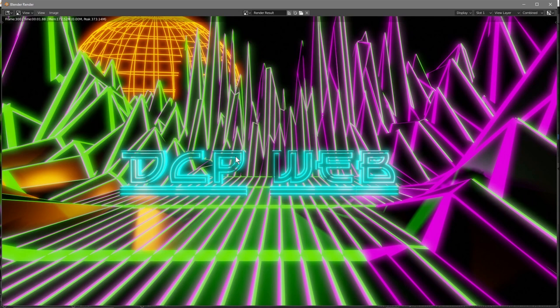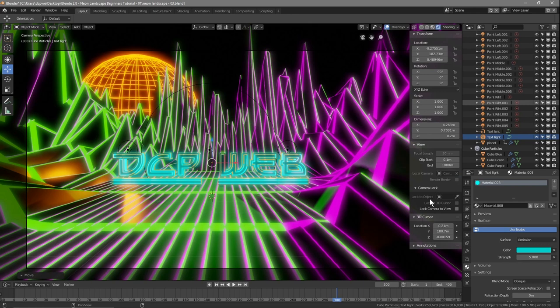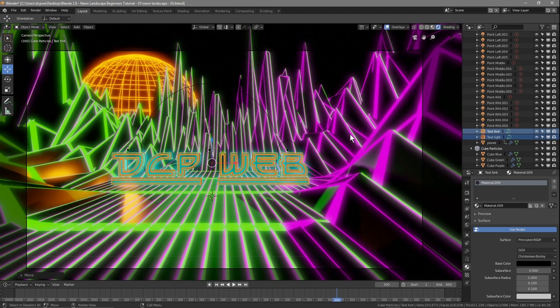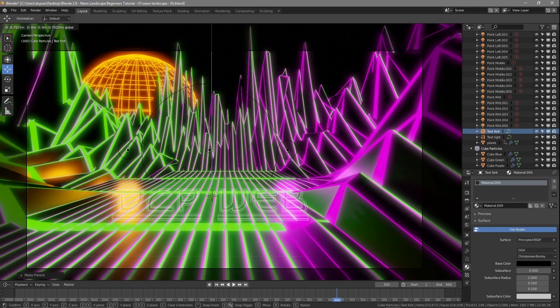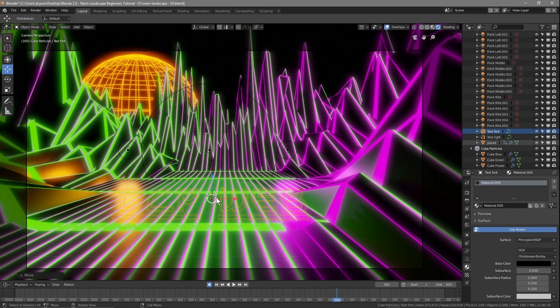The key thing is to have the text raise up from the floor at the end. Click the X next to the camera lock-to-object to stop it locking to the text. Press N on the keyboard, click on text light and then Shift-click on the front text to select both. Press Ctrl+P and click Object to parent them. Now if you move the front text, both text objects move together. Move them so they sit under the floor, press F12 to confirm they're hidden, then press I to insert a location keyframe.